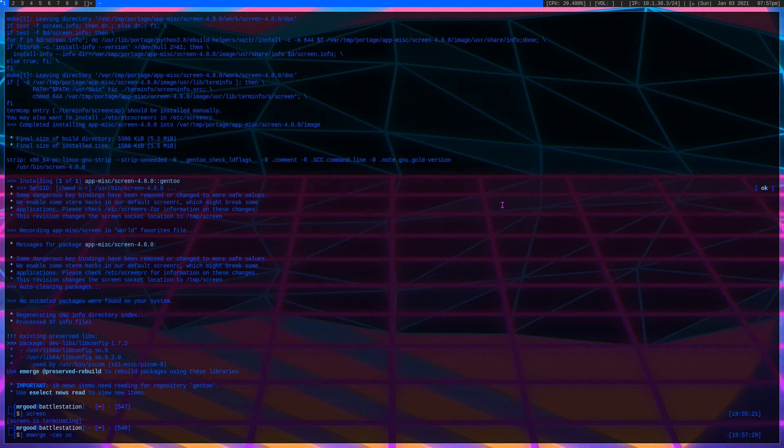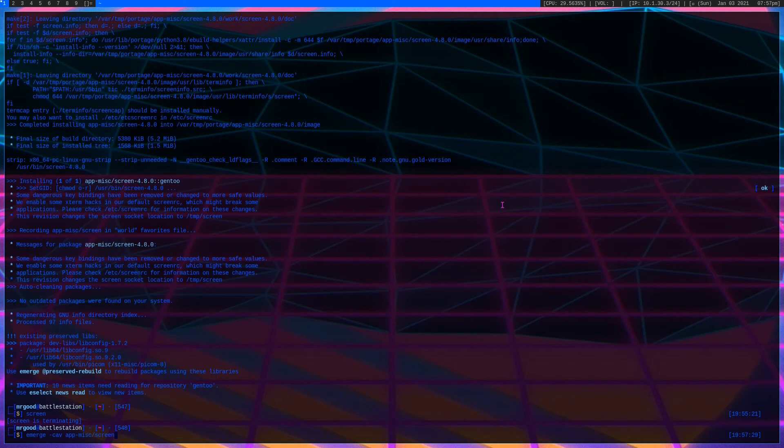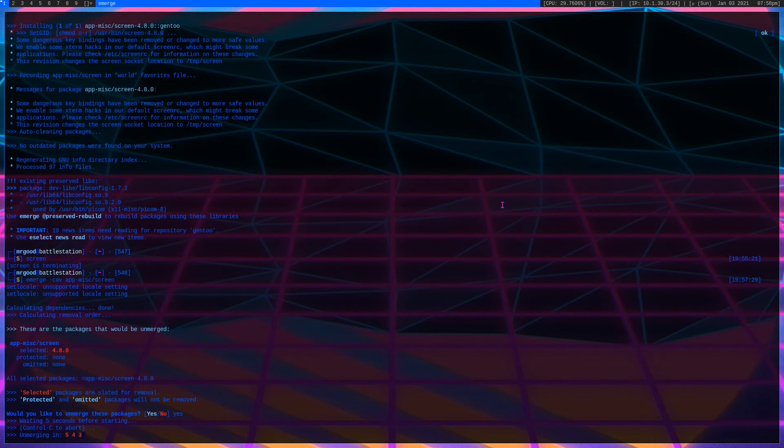Now there's a few different options that we have here. We have emerge -cav and our package which is app-misc/screen. Now what this one does is it removes the package only if it doesn't break any dependencies. If you try to run this on like some dependency of another program, it won't let you remove it because it breaks the dependency. We can remove this one obviously because it is not a dependency of anything, so we can just kind of unemerge quickly.